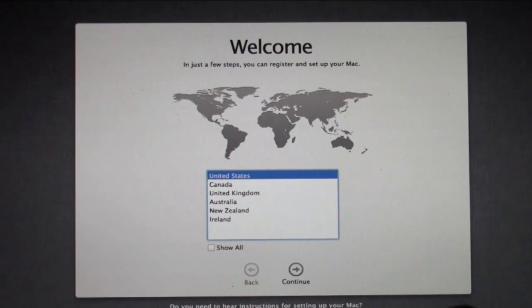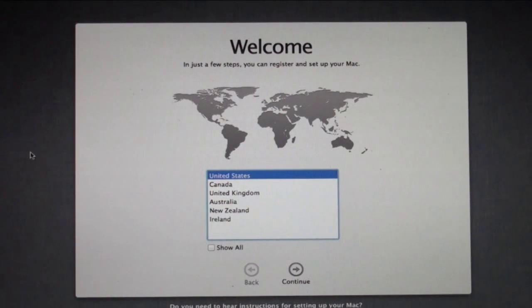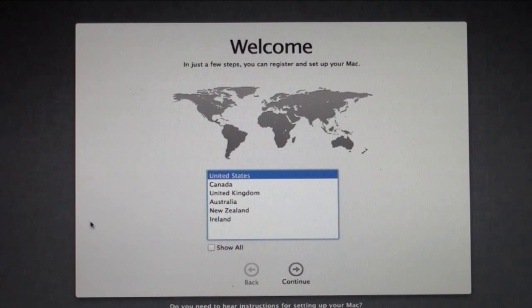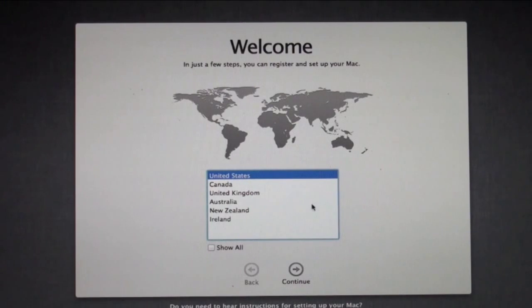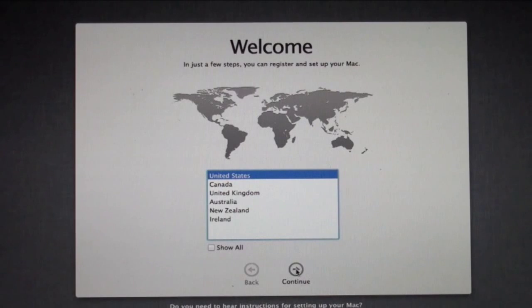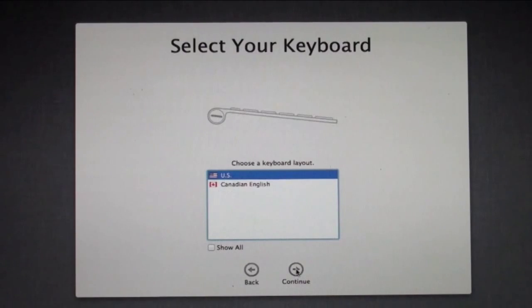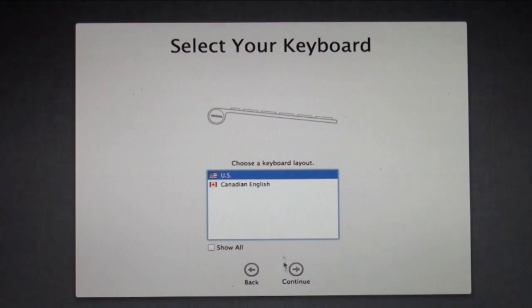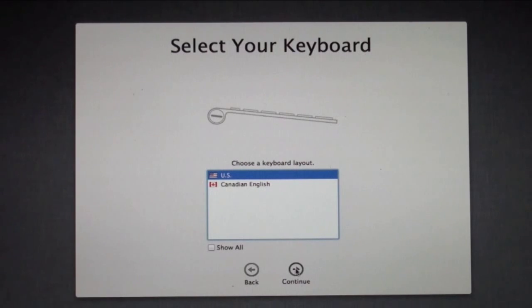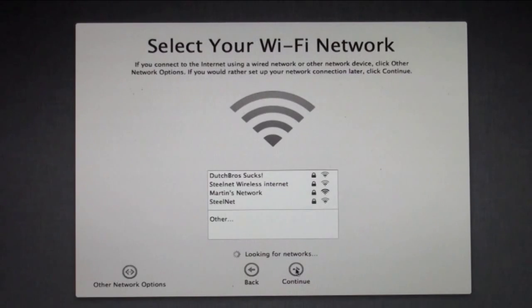I'm doing this on my video camera. Here's the basic welcome screen. It says where are you located. I'm in the United States, so I'm just going to click continue. Keyboard - I'm using a US style keyboard, so continue on that.